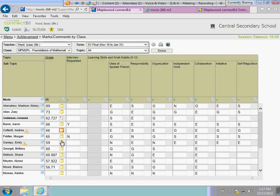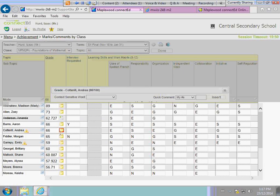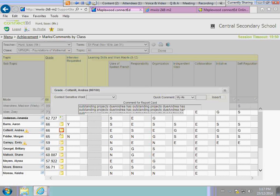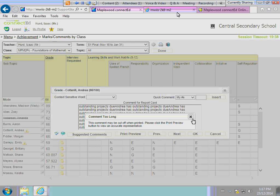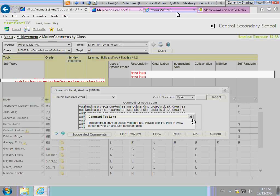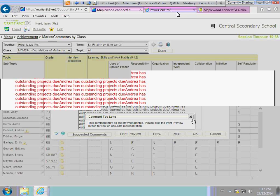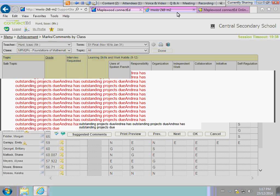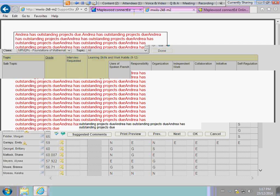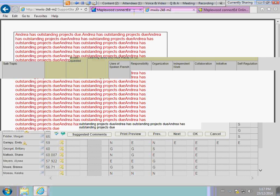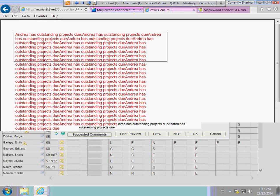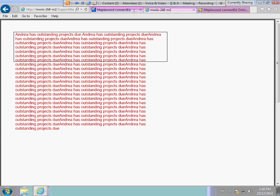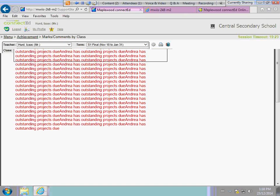If a student's comment is read and exceeds, you'll notice right off the bat it gives you the text of comment is too long. This comment may be cut off when printed. Please click the Print Preview button to give you an accurate representation of the comment. What will come up is a PDF, and you can clearly see that my comment is too long. I can see where I will need to do my editing of this comment. That works out really quite nicely for the individual comments for a student.